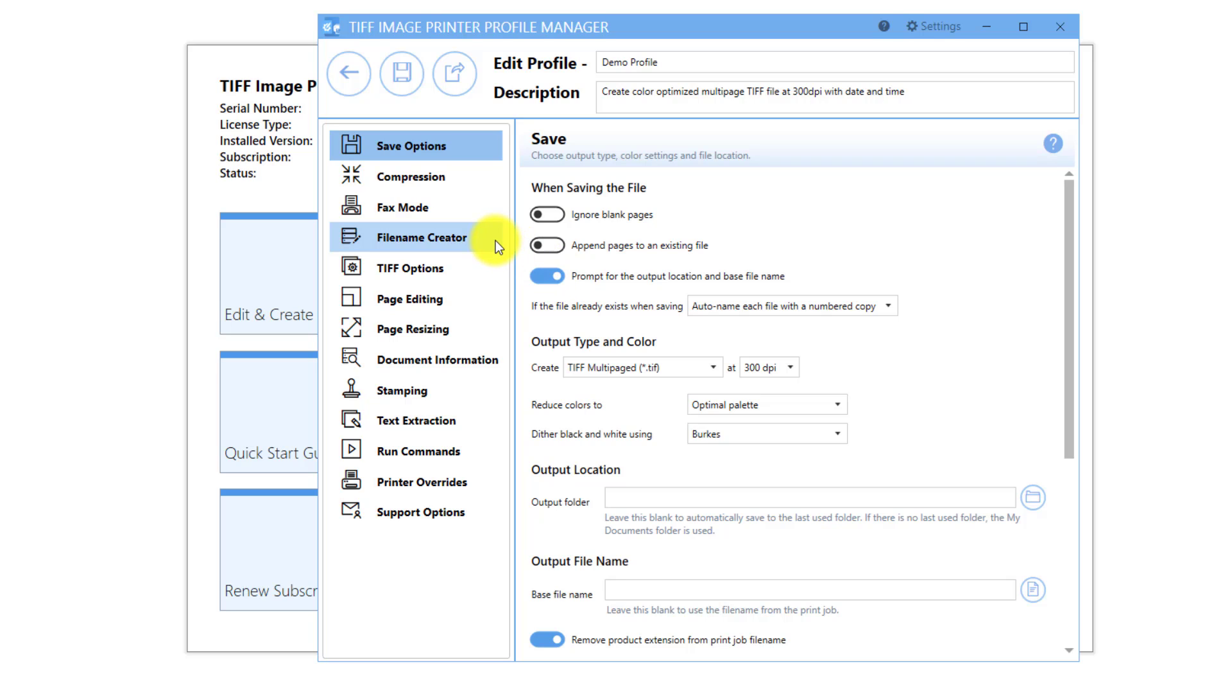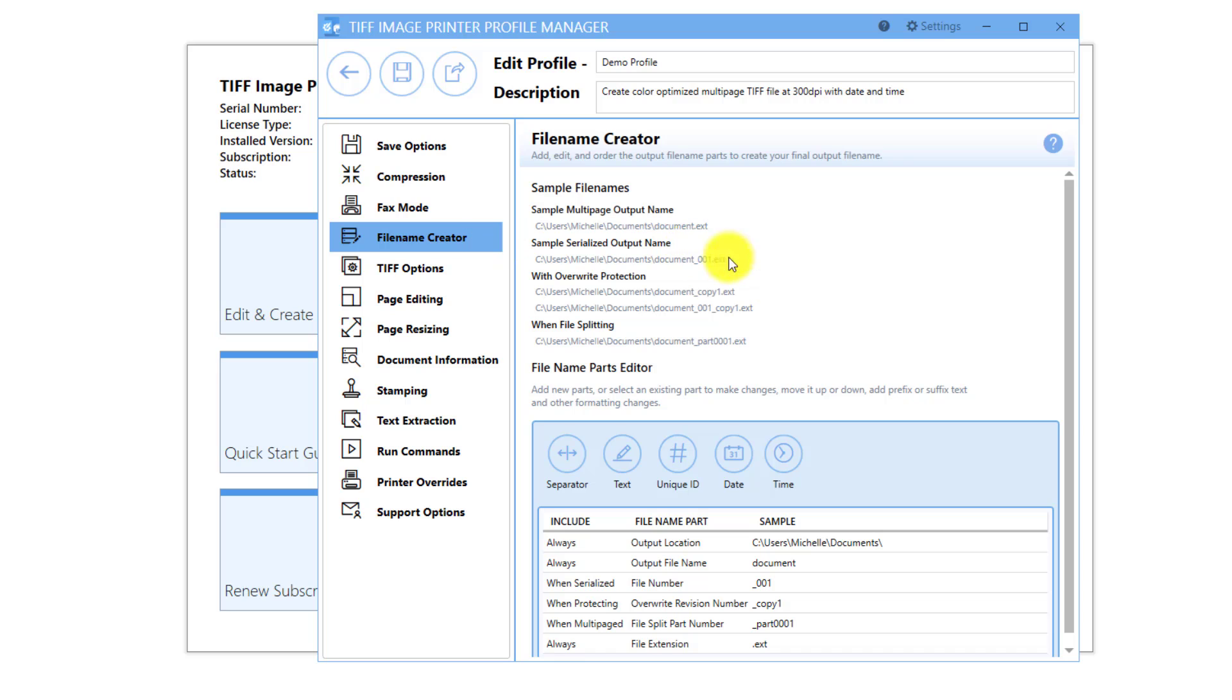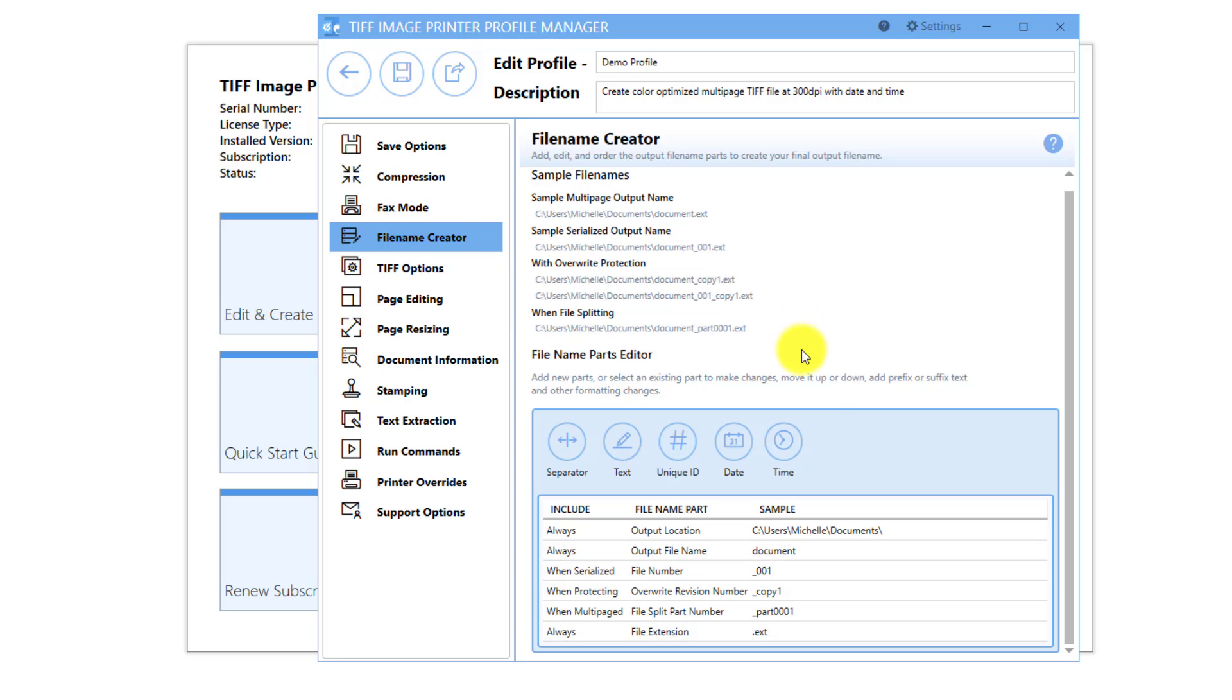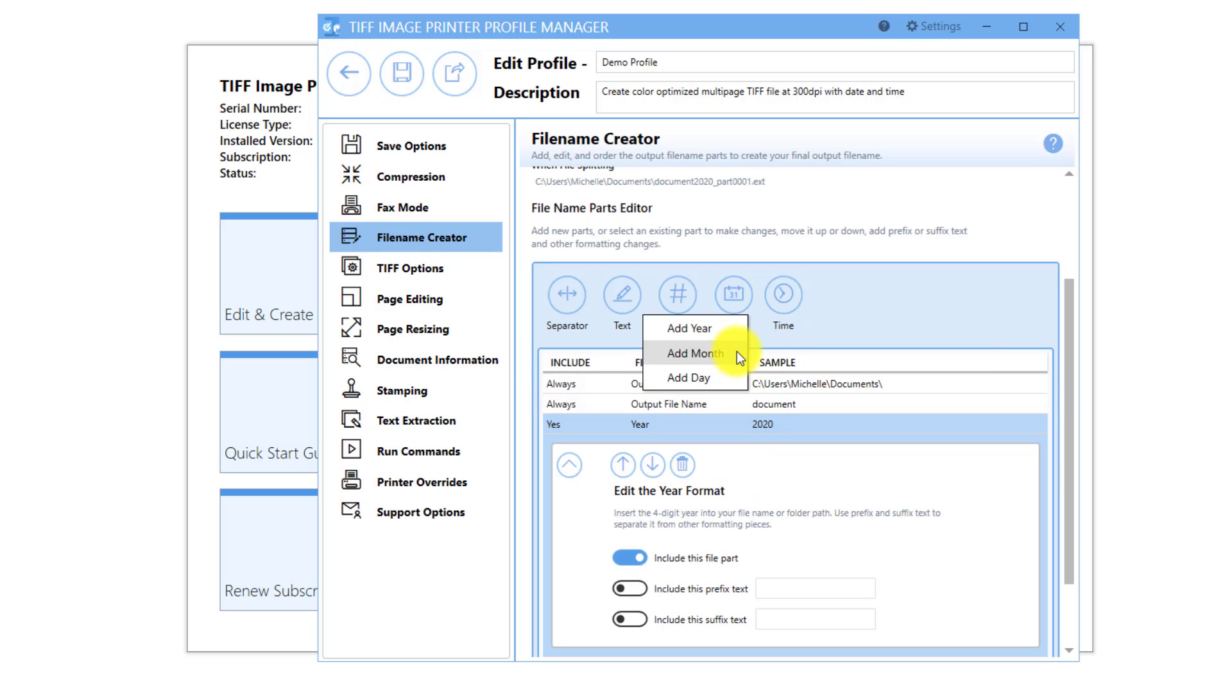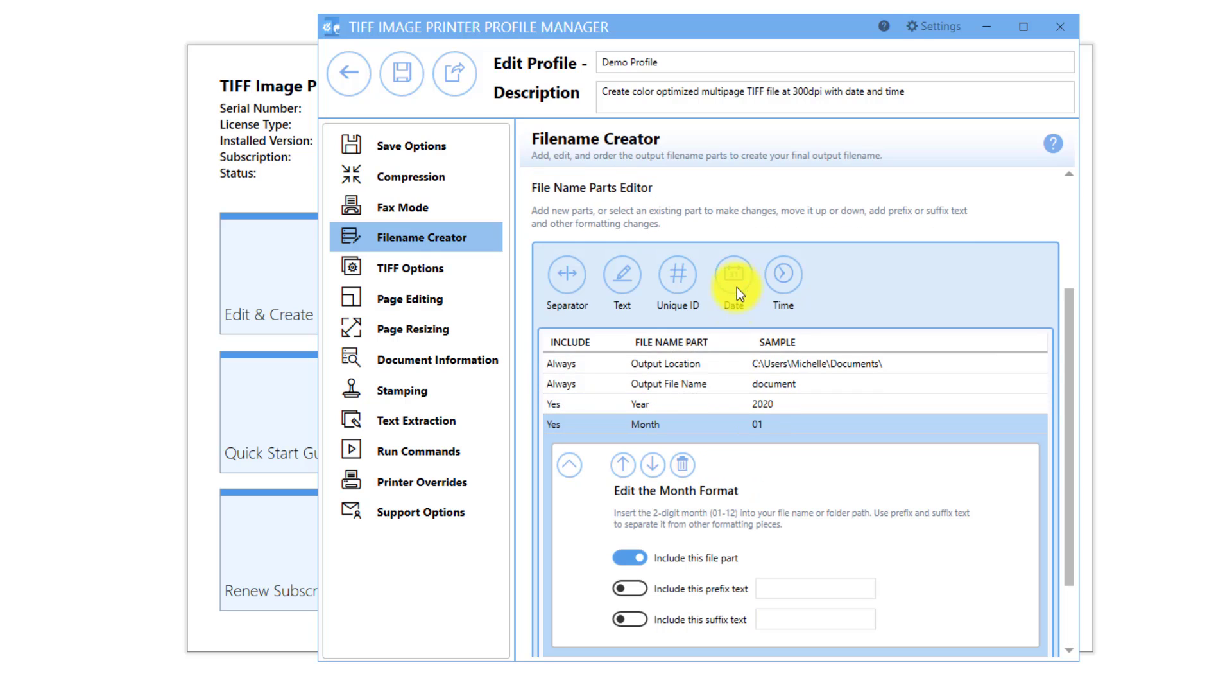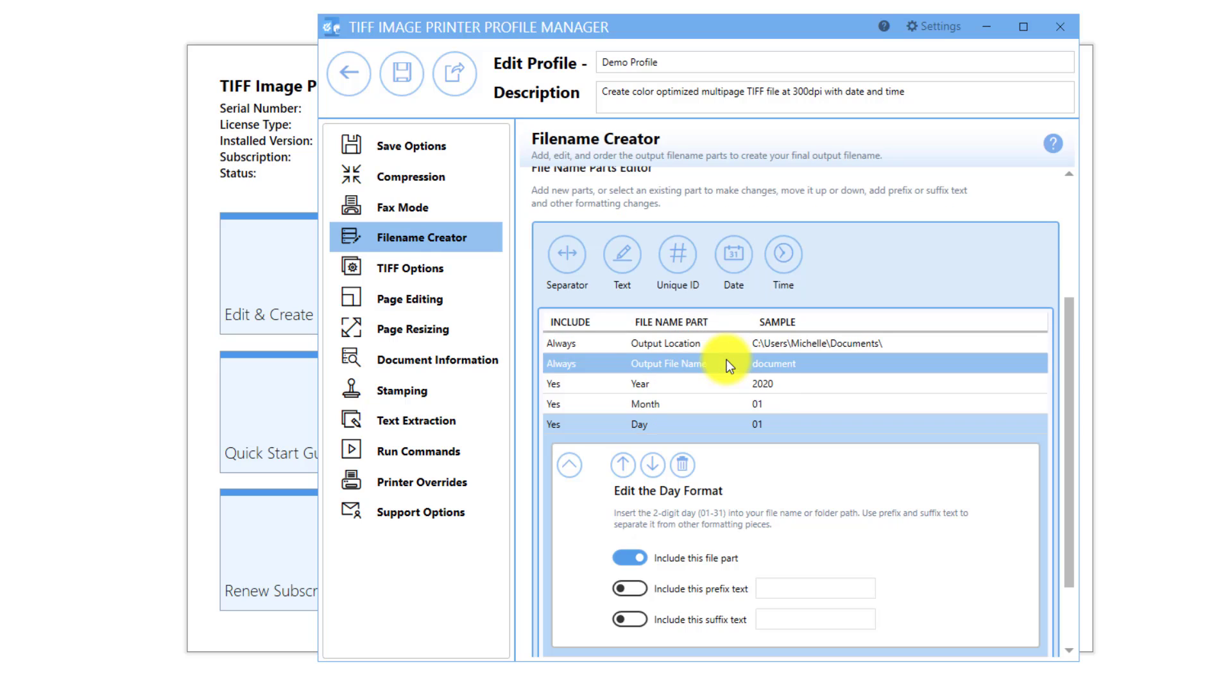Go to the File Name Creator tab. To add the date of conversion to your file names, select Date. You can choose to add just the year, just the month, or just the day, or a combination of all three.